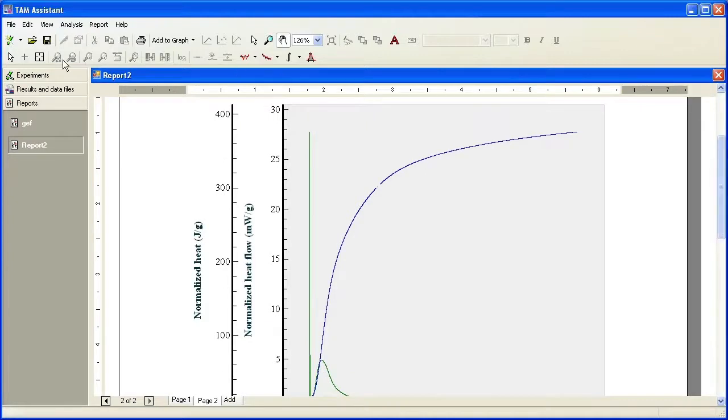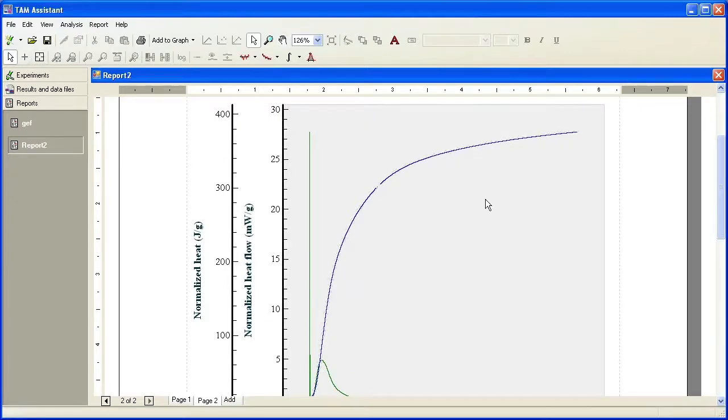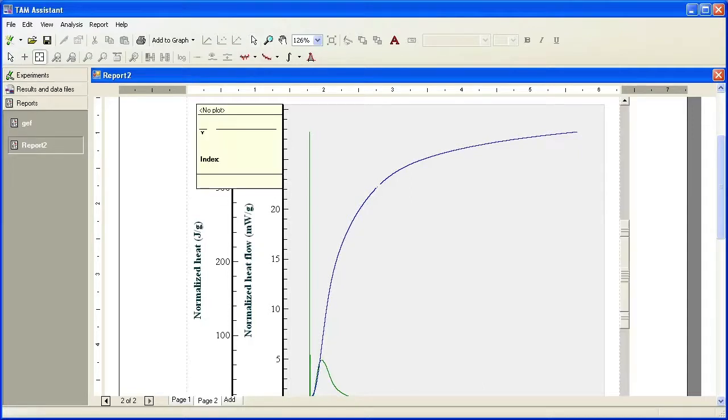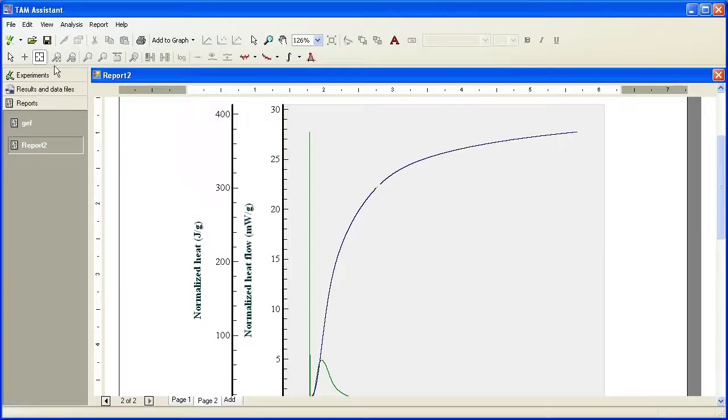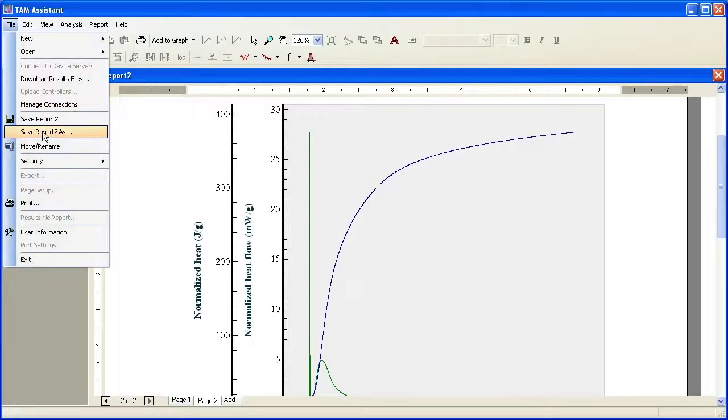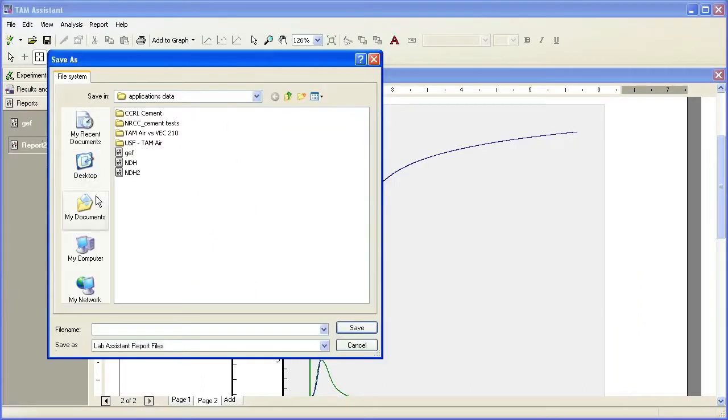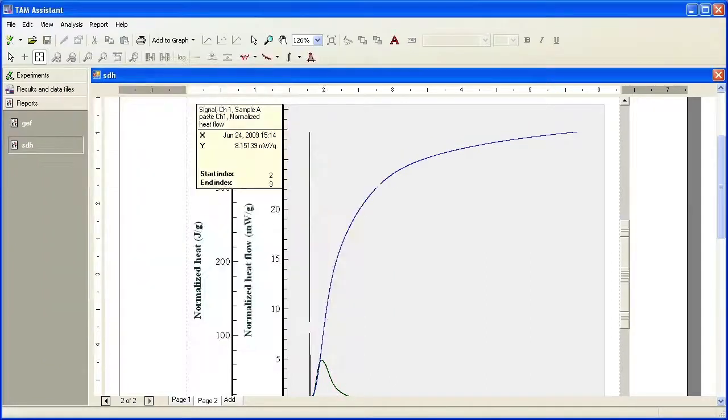Again, I can use my zoom or enter selection mode to change the properties of the plot. I could use the data reader to read the seven-day hydration of my cement here, and I could also save this report at a later time to open up in TAM Assistant.